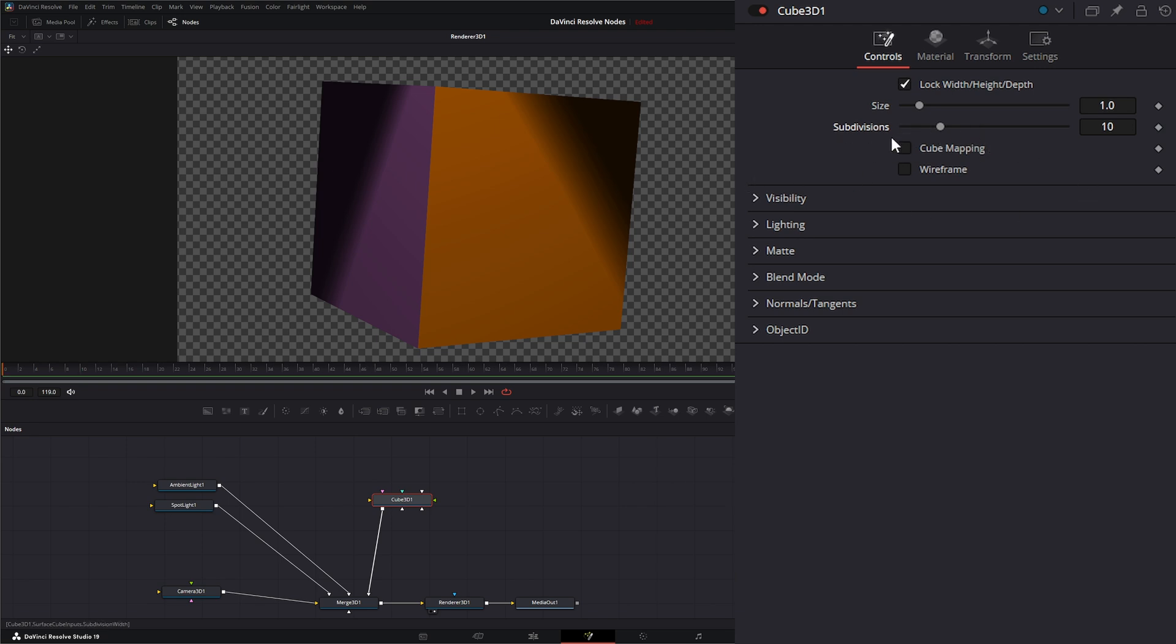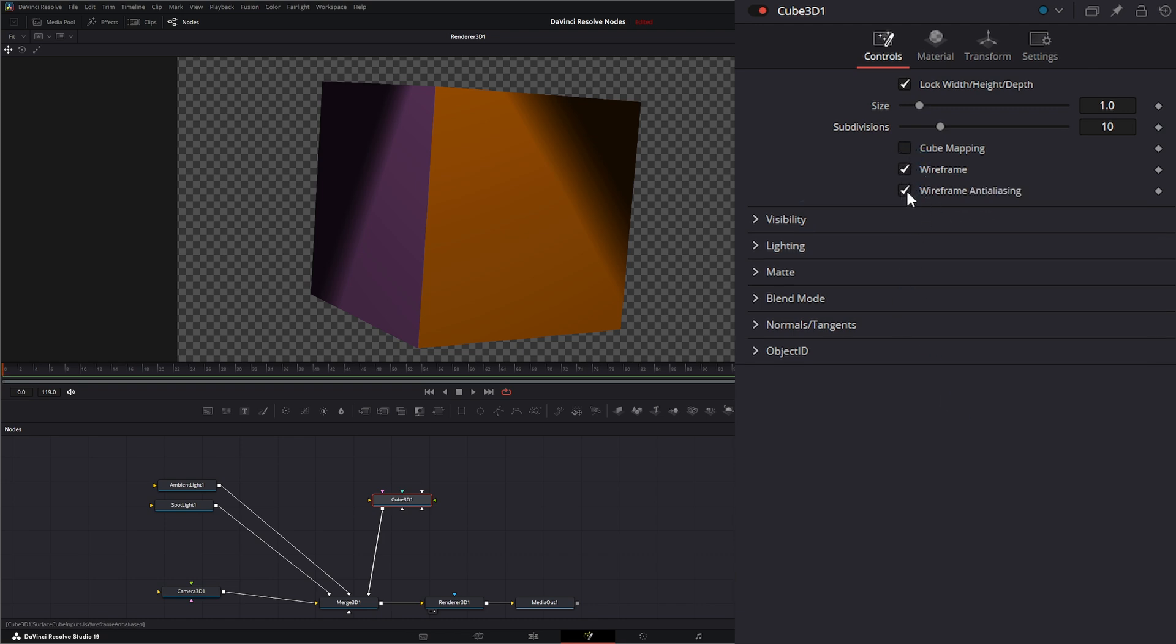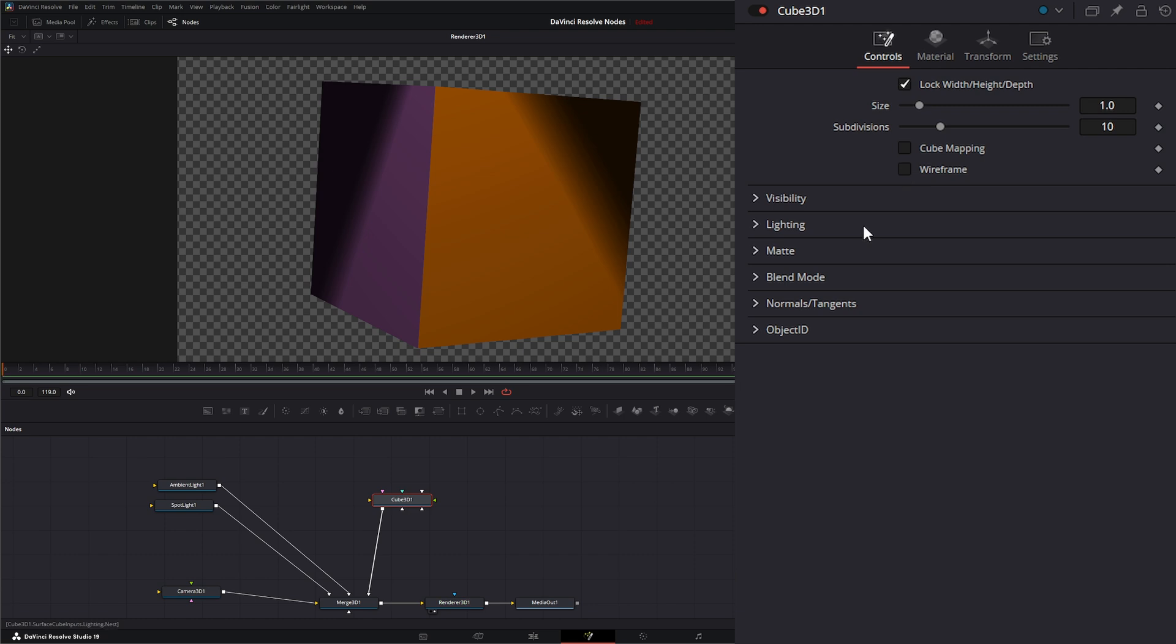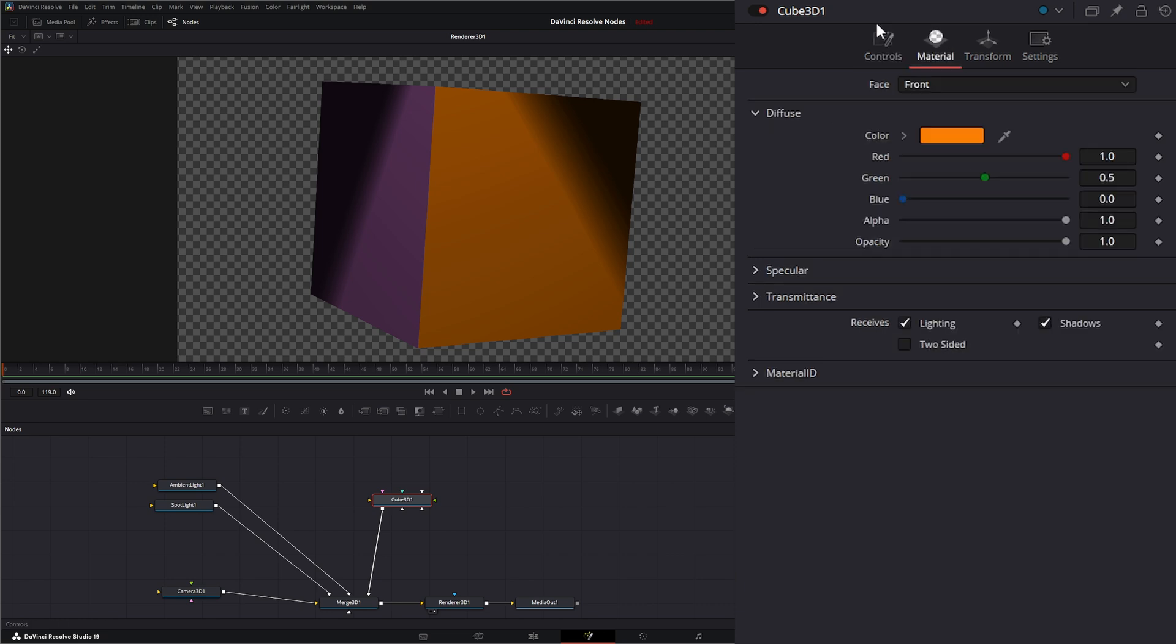We have cube mapping, which I will go over here in a minute, and we have the ability to show wireframe and wireframe analyzing. Under our visibility, lighting, matte, blend mode, normals, and tangent, these are all the same as our shape nodes. All the settings are all the same.